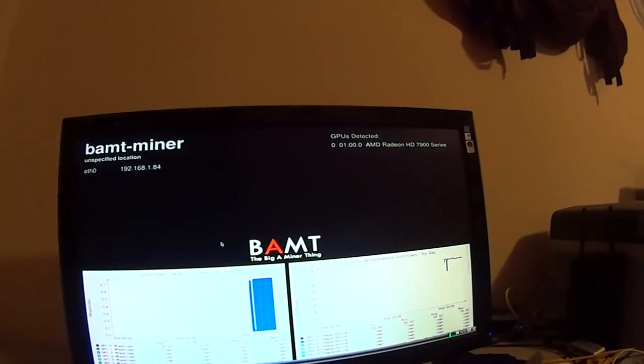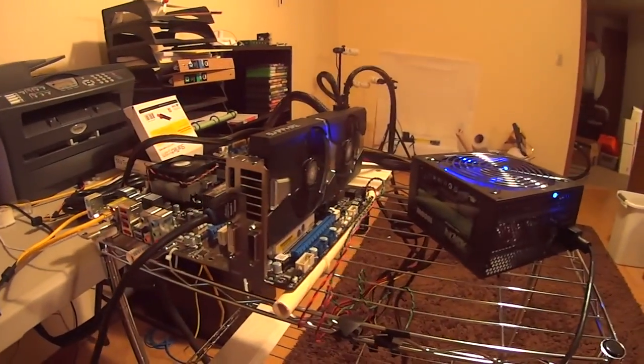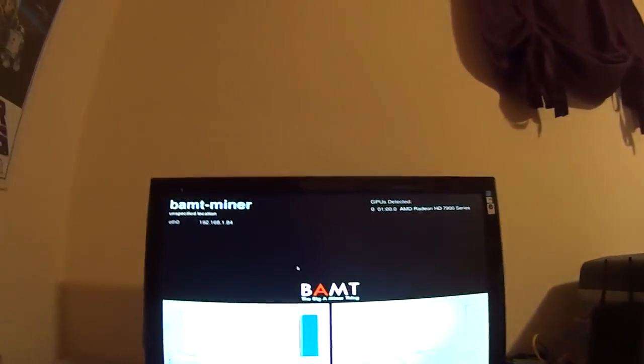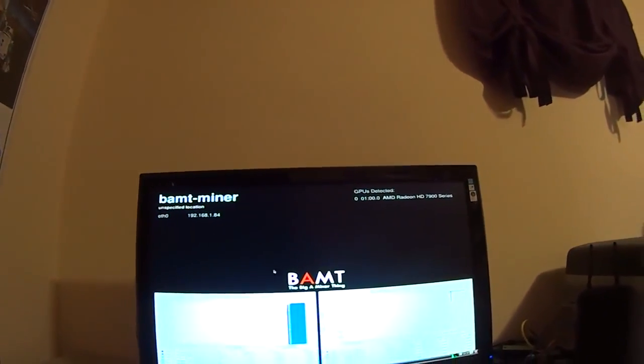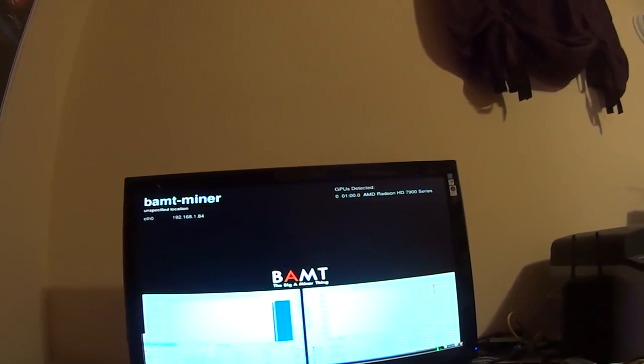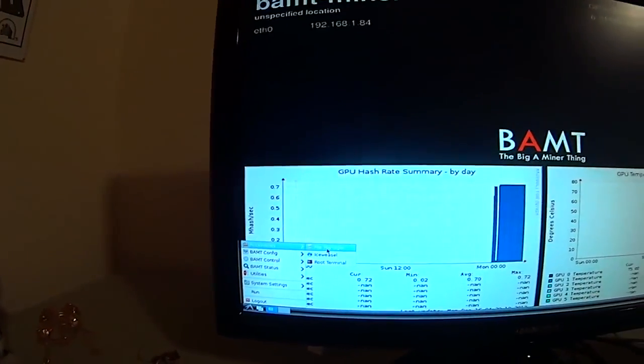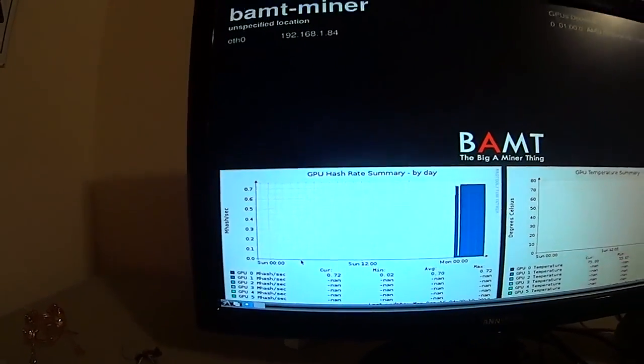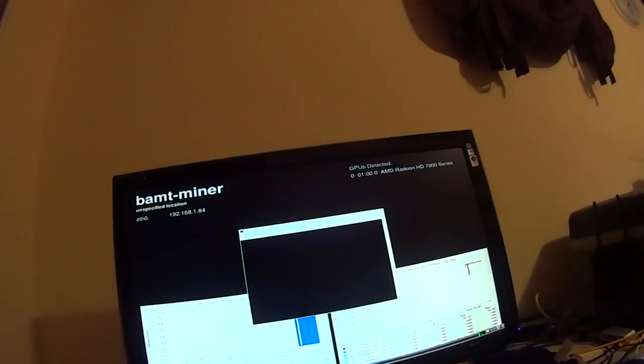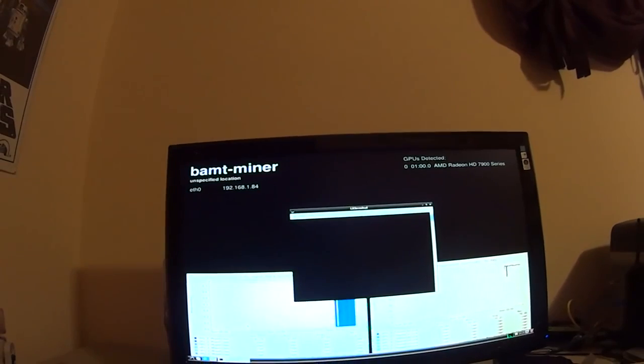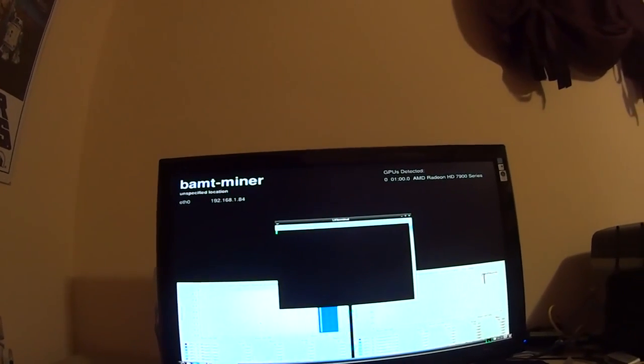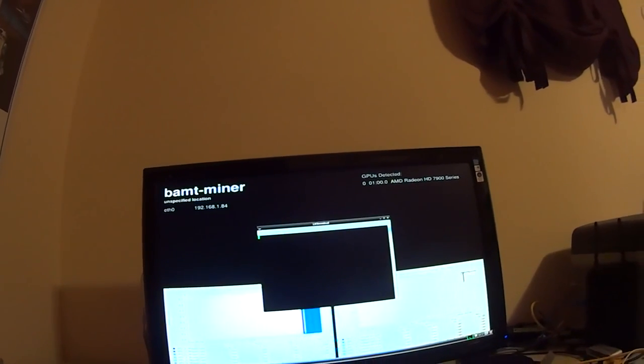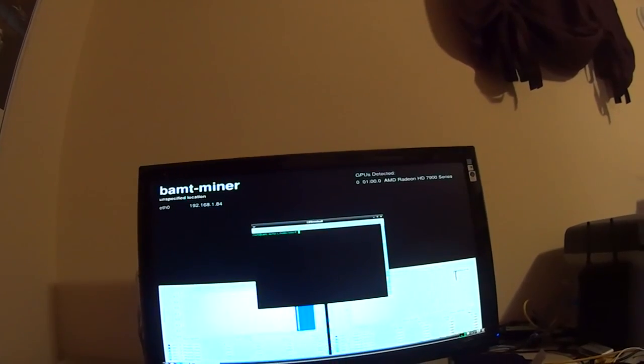Usually when that happens, sometimes my fan kicks on at a much higher rate. It gets louder and sometimes my mouse slows down really bad. That's how I usually know it's running. I'm going to go here to accessories, root terminal. And here my mouse has stopped working almost entirely. That's how I know my graphics card is really churning right now.